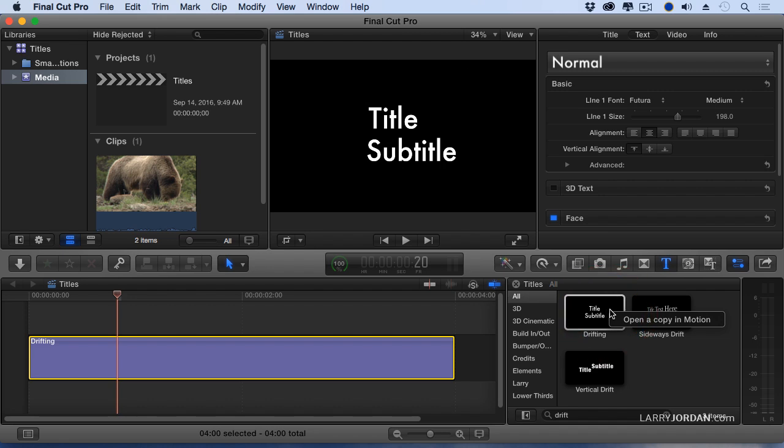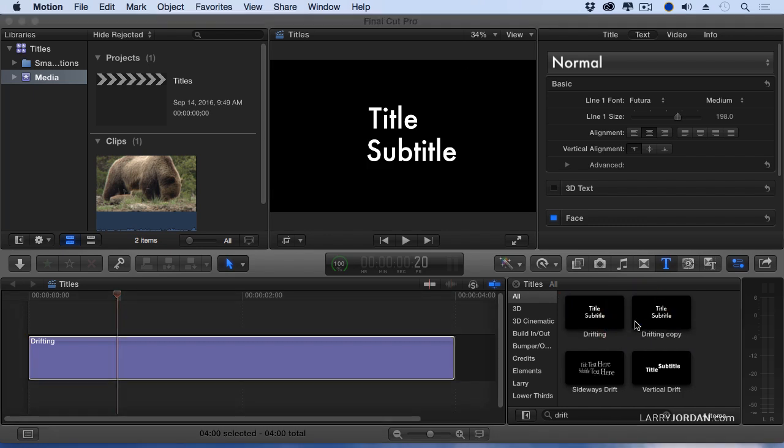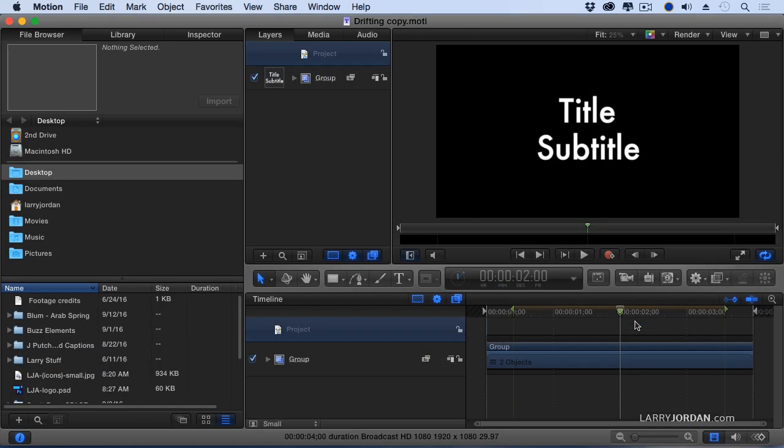To do that, I'm going to right mouse click or control click on the title and notice I can open a copy in Motion. I'll select that. Notice that it allows me to open a copy. There's nothing that I can do that changes the source file that Apple supplies. That's always in pristine, unchangeable condition. What I can do is to create copies and modify the heck out of them, which is what I want to do now.